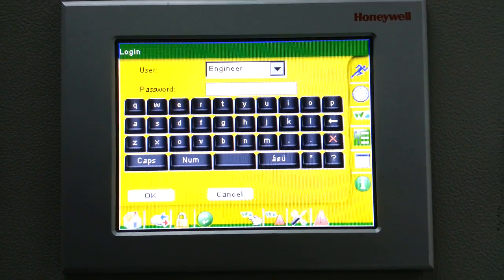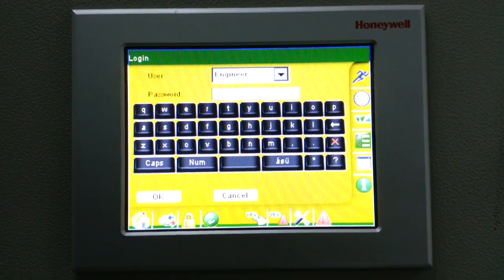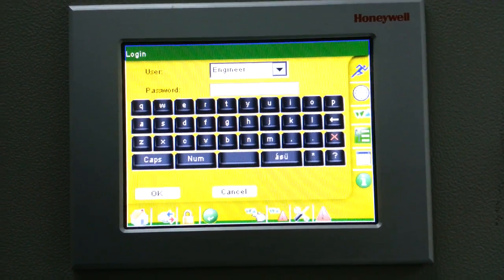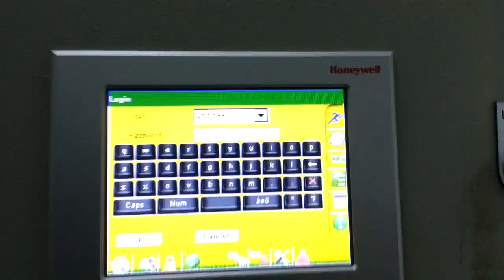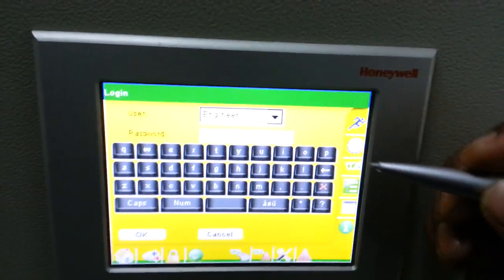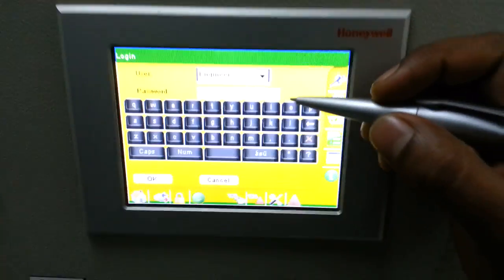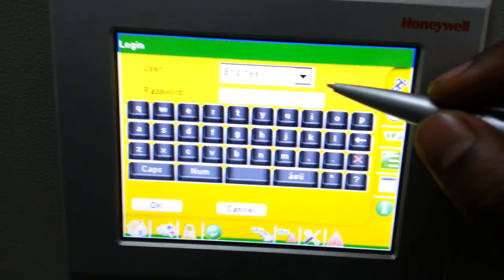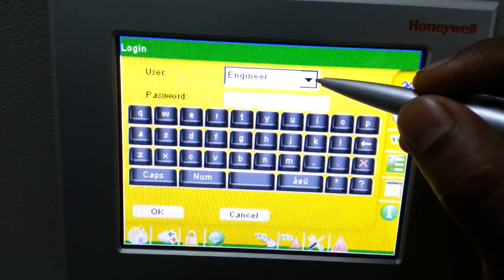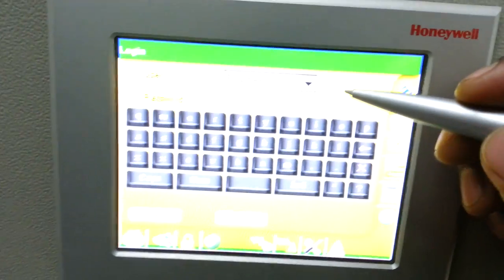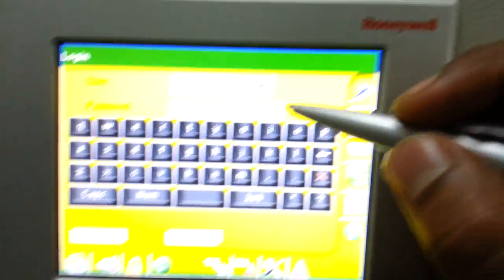Hi friends, today I am going to tell you a short description about DDC panel. DDC means Direct Digital Controller. This is the DDC panel of one package unit — not one package, this is three package unit. I will show you how to configure this one and configure the temperature and humidity and everything.